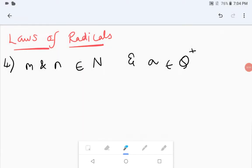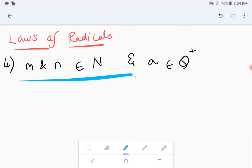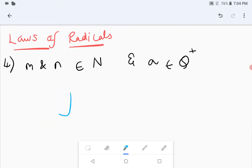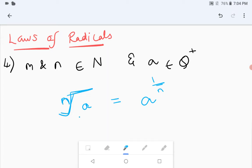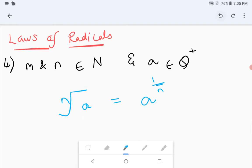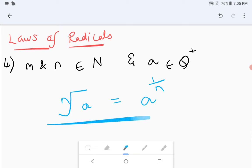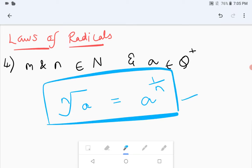Before the fourth law, one basic law to keep in mind: the nth root of a equals a to the power 1 by n. When you have a root with order n, it can be written as a to the power 1 by n — the reciprocal of the order is written as the exponent. This law is needed in order to understand the fourth law, which is a bigger one.